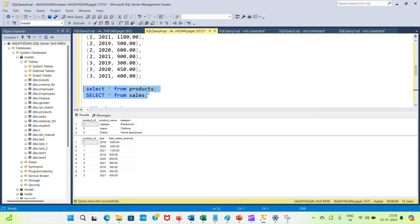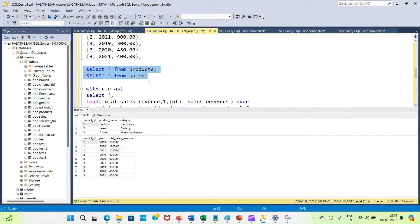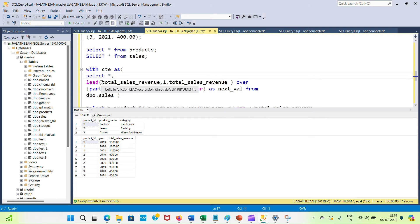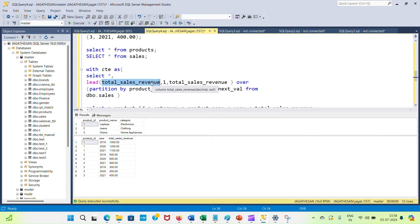The question is: which product has sales increasing every year? To compare every year's values, we can use an analytic function — specifically the LEAD or LAG function. I'm going to use the LEAD function here, inside a Common Table Expression (CTE).